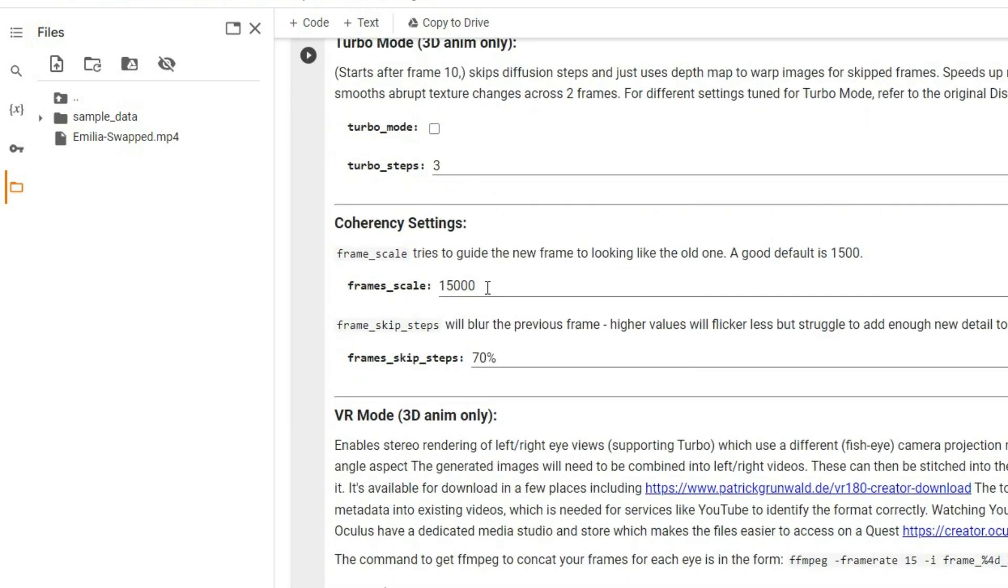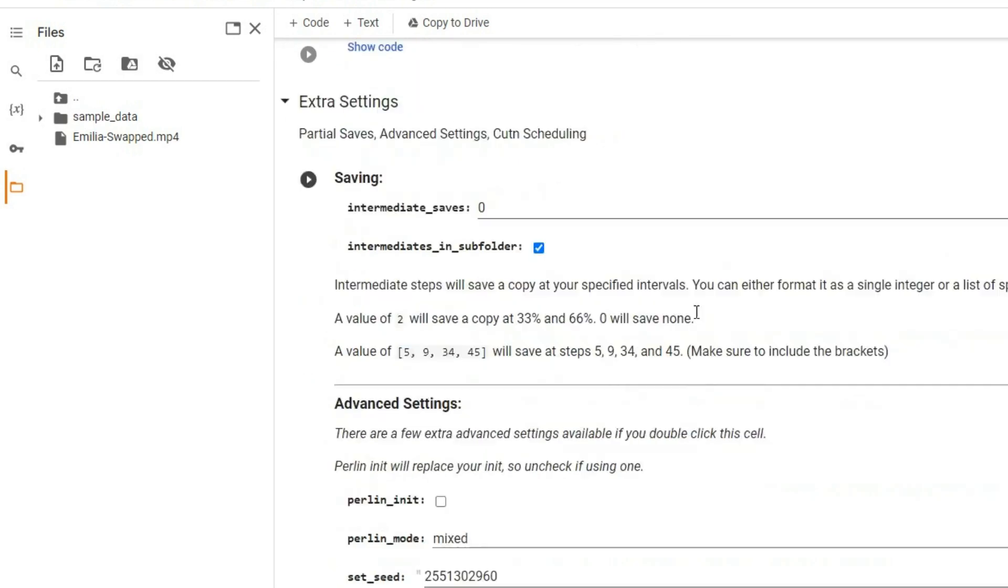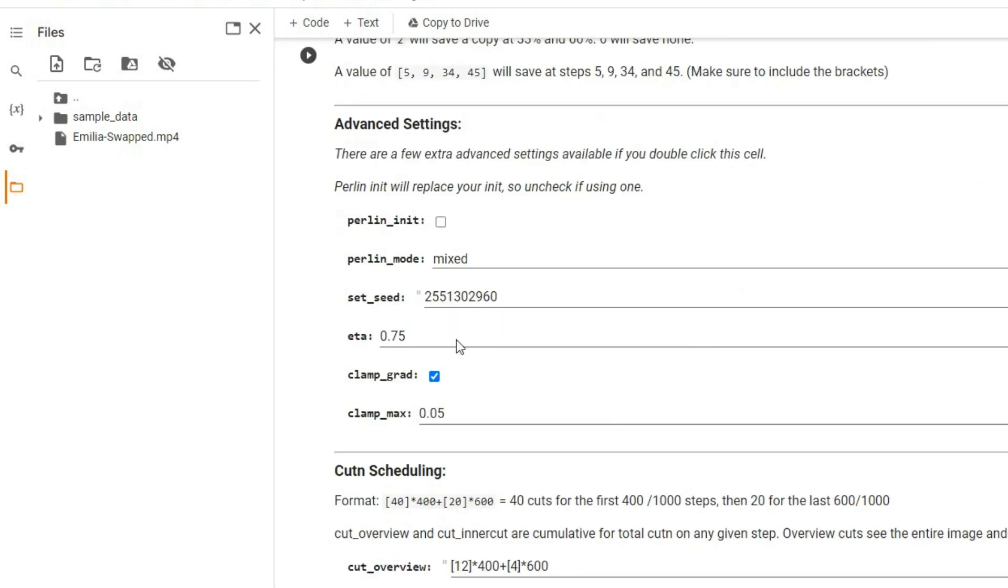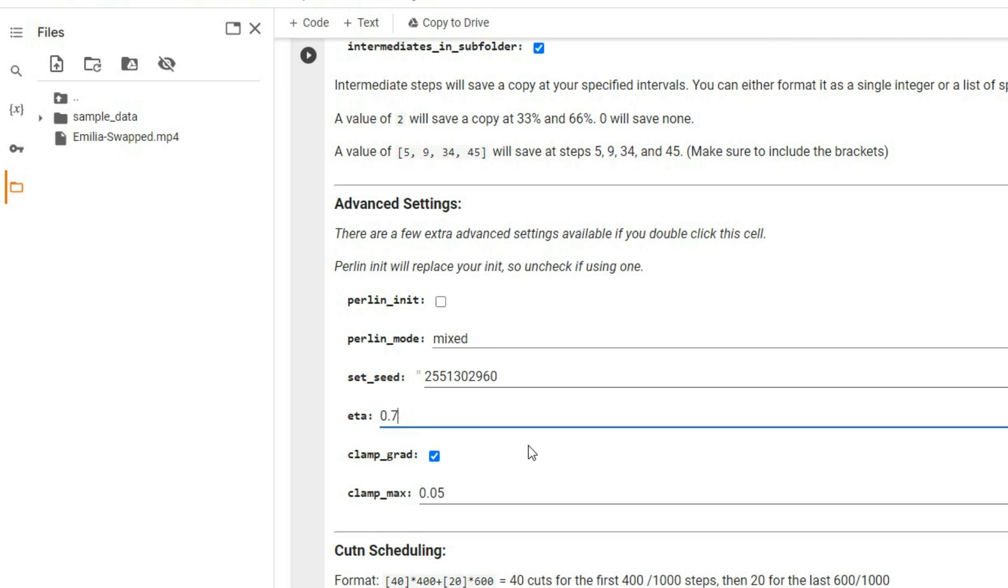Now navigate to coherency settings and adjust the frame scale to 5000. And in advanced settings, set ETA and clamp max to 0.3.